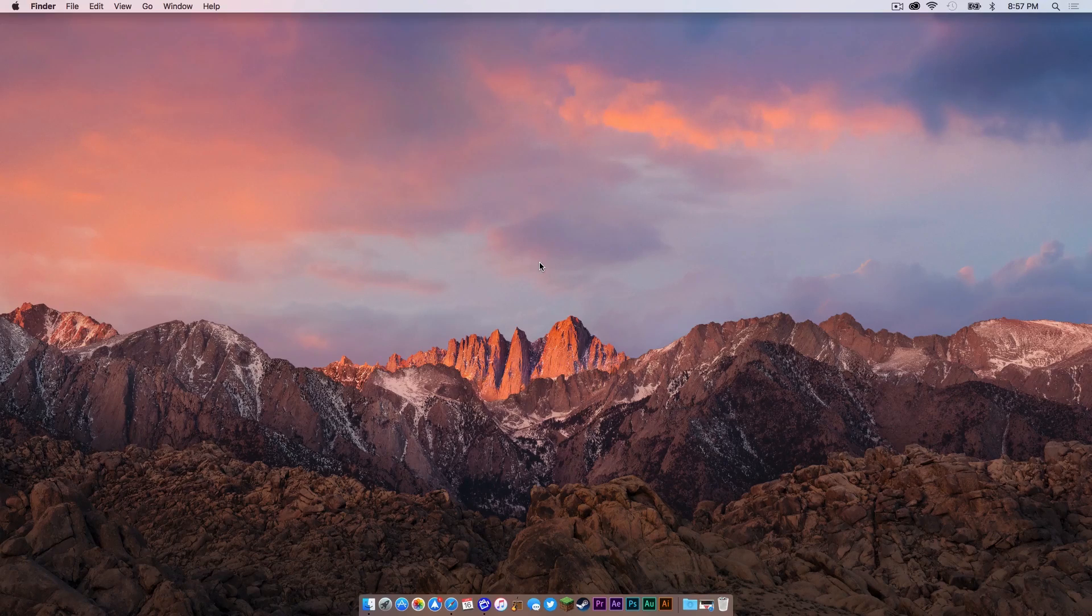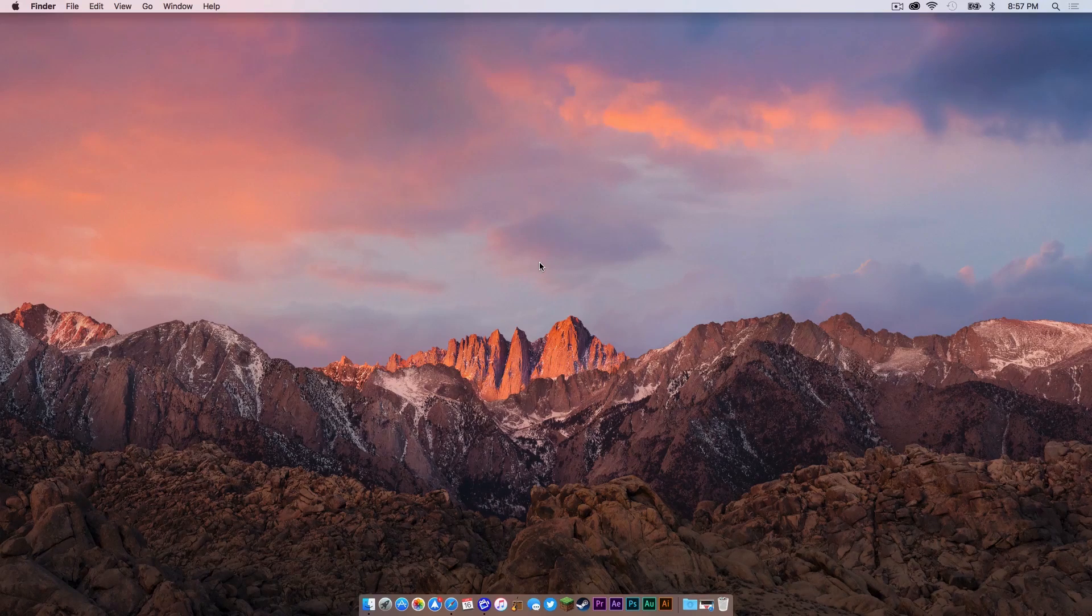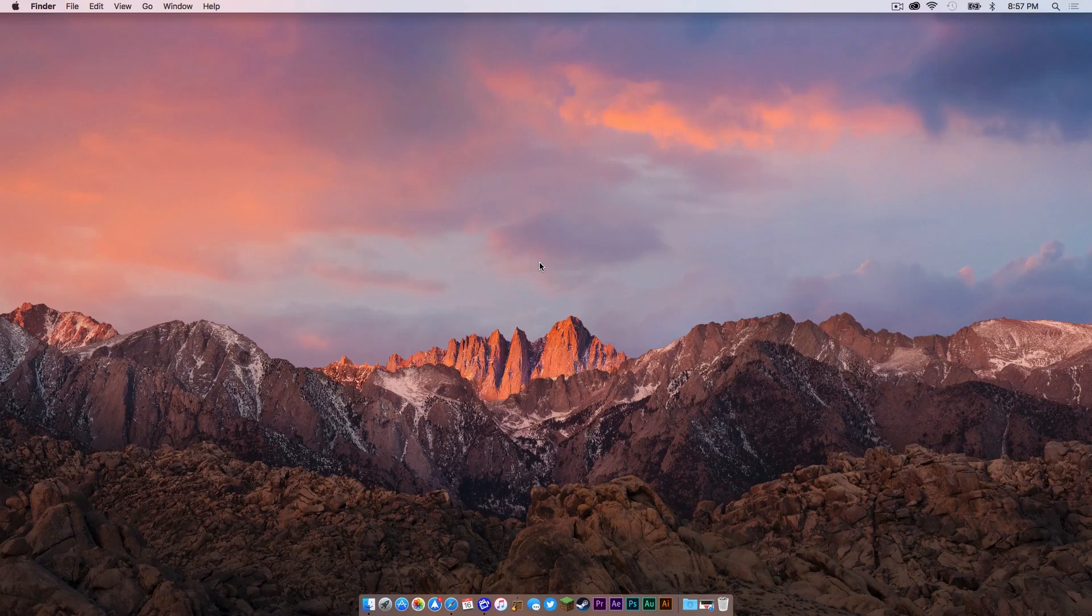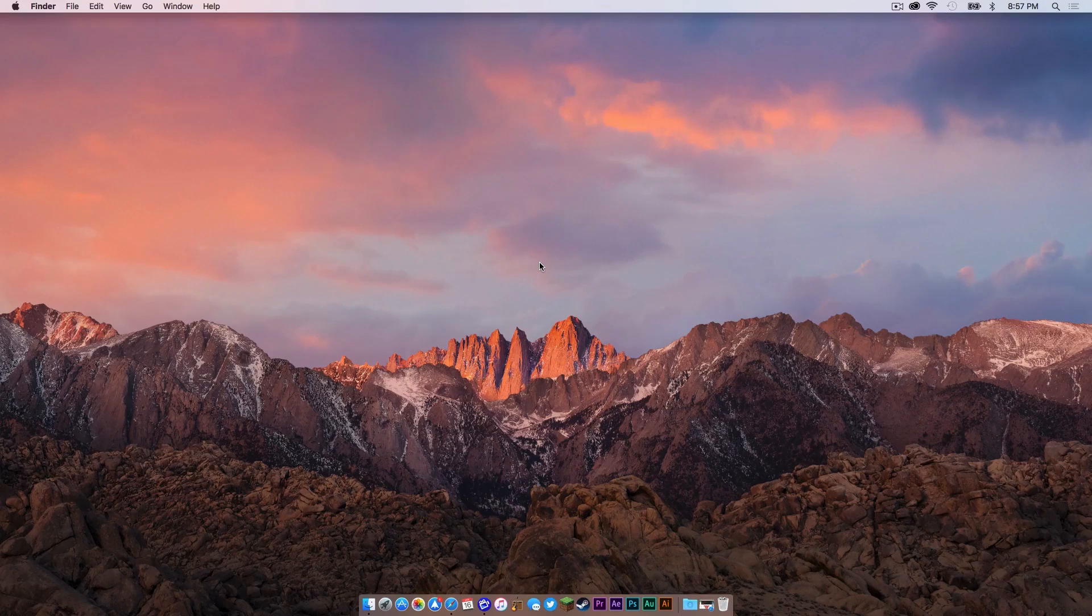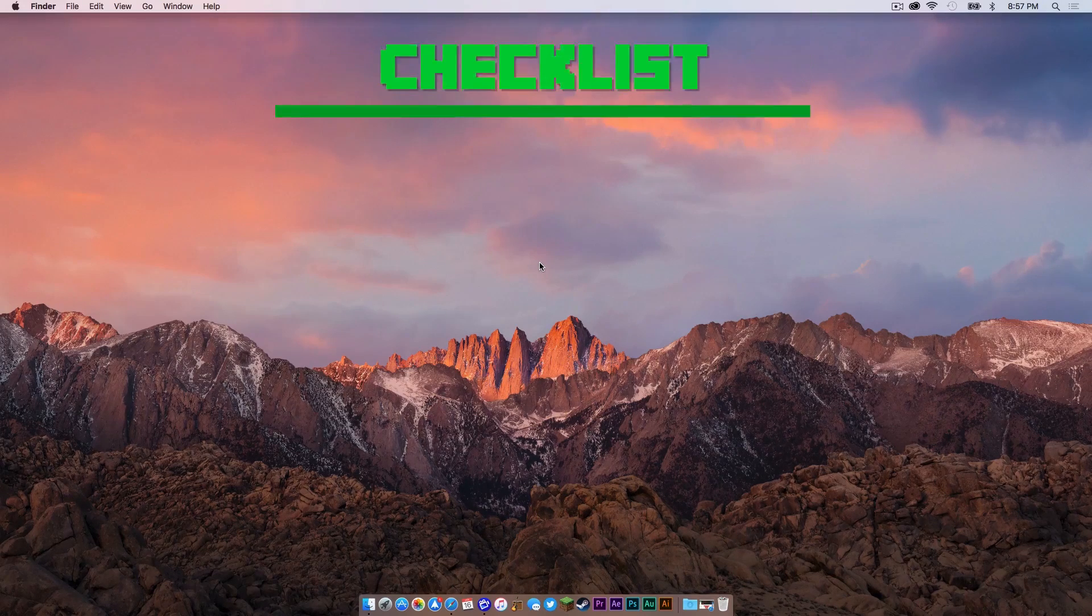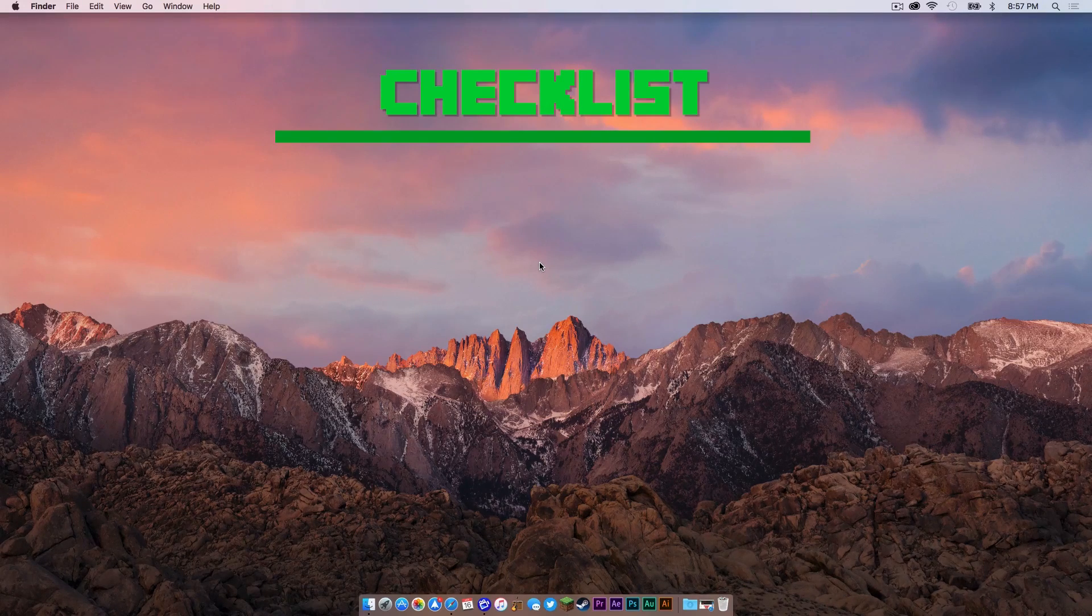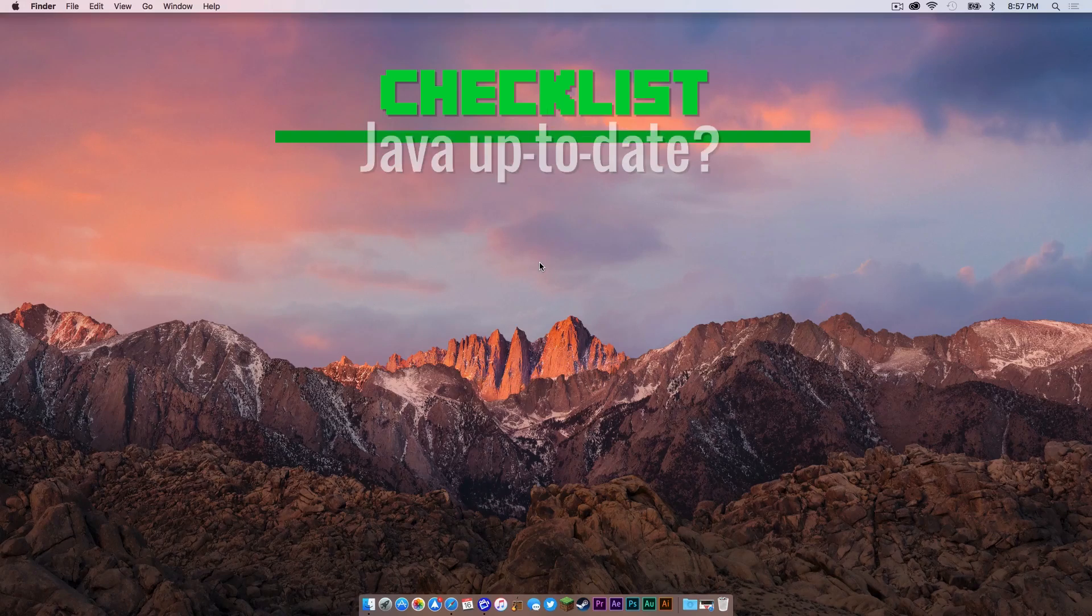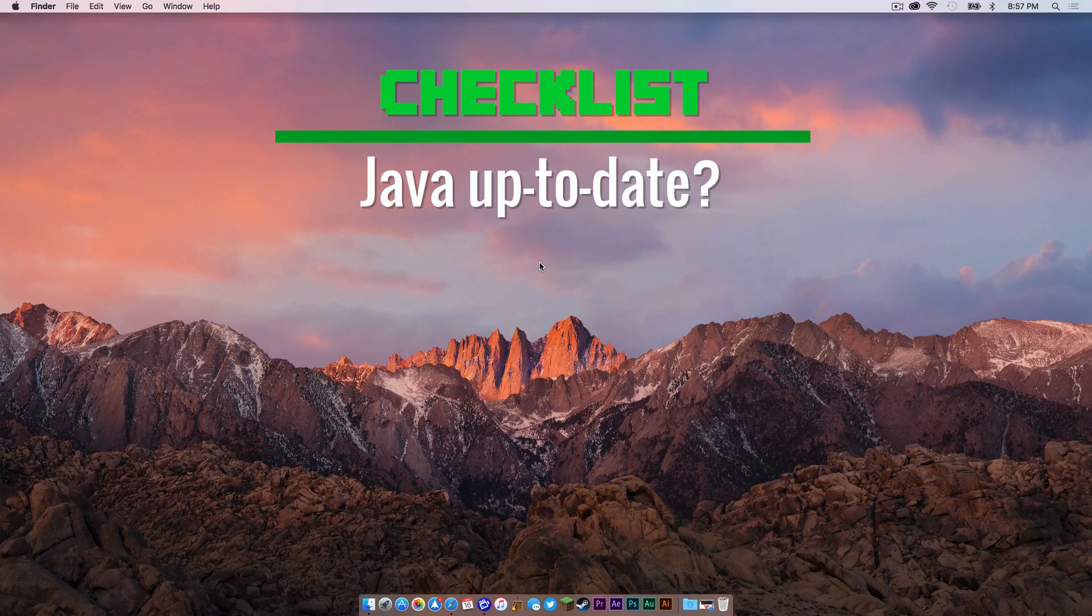So the first thing you need to do is we need to go through what I like to call the Minecraft checklist. Now typically the checklist has three items. However, this checklist is only going to have two items. The first being, is your Java up to date?